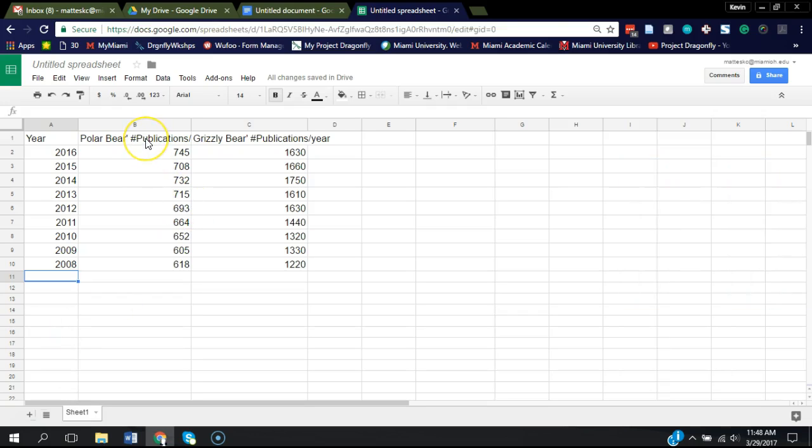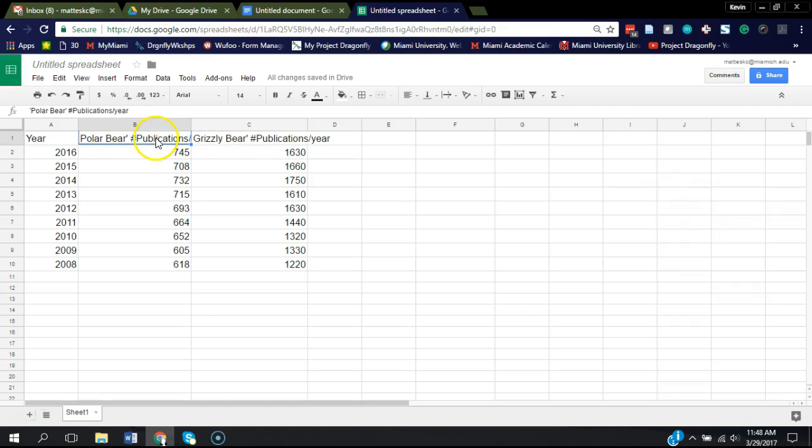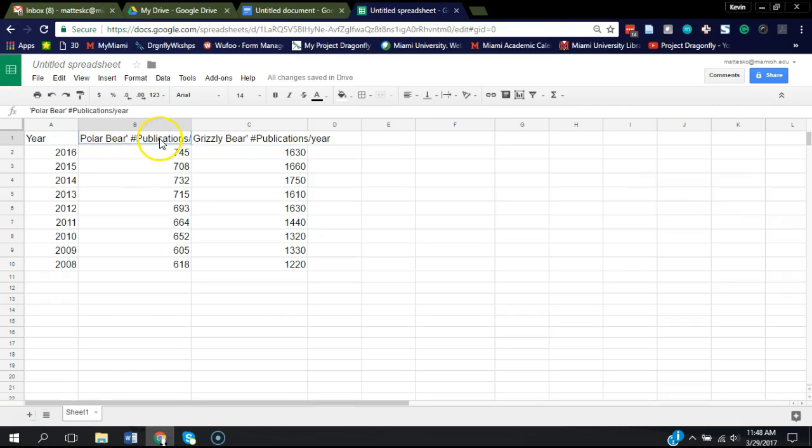Okay, we have this data here on the number of publications per year for polar bears and grizzly bears. This was compiled using Google Scholar searching for Ursus arctos, the grizzly bear, and Ursus maritimus for the polar bear.